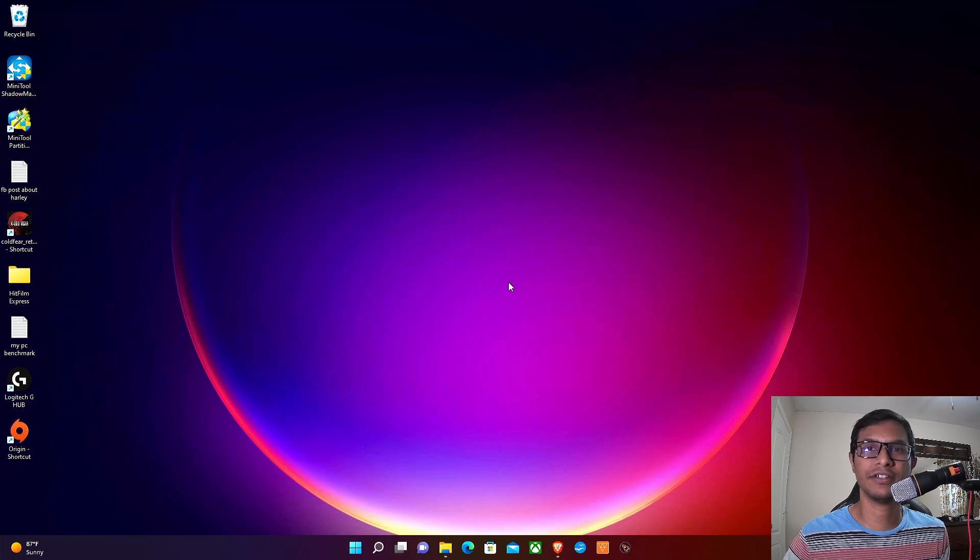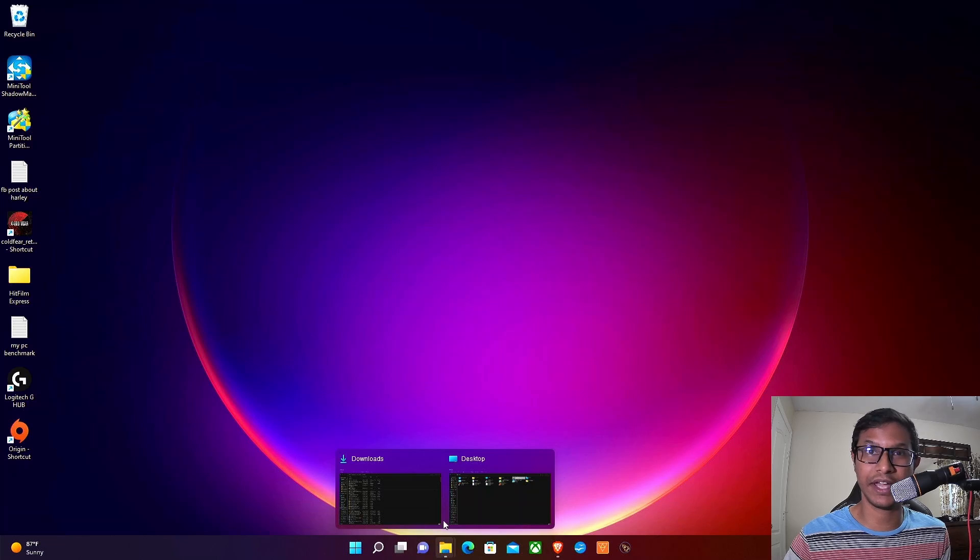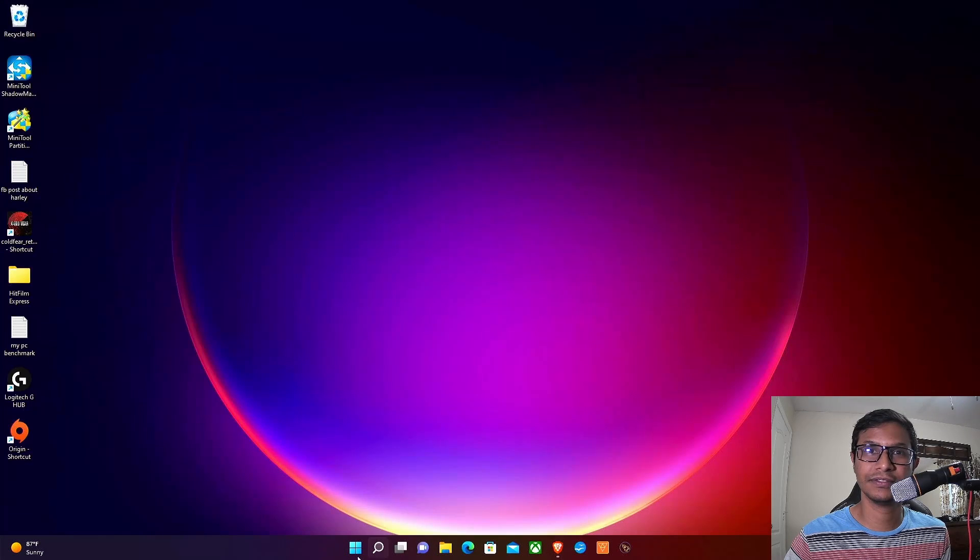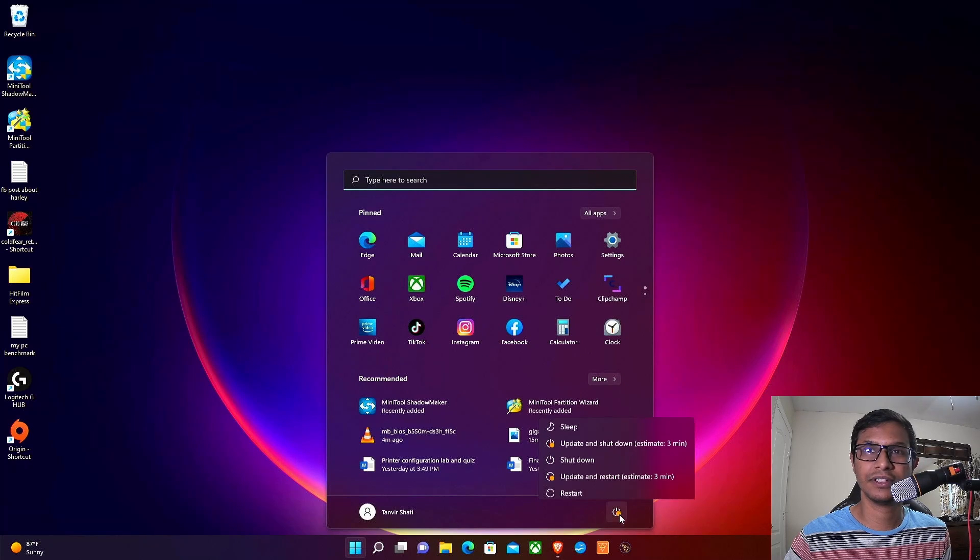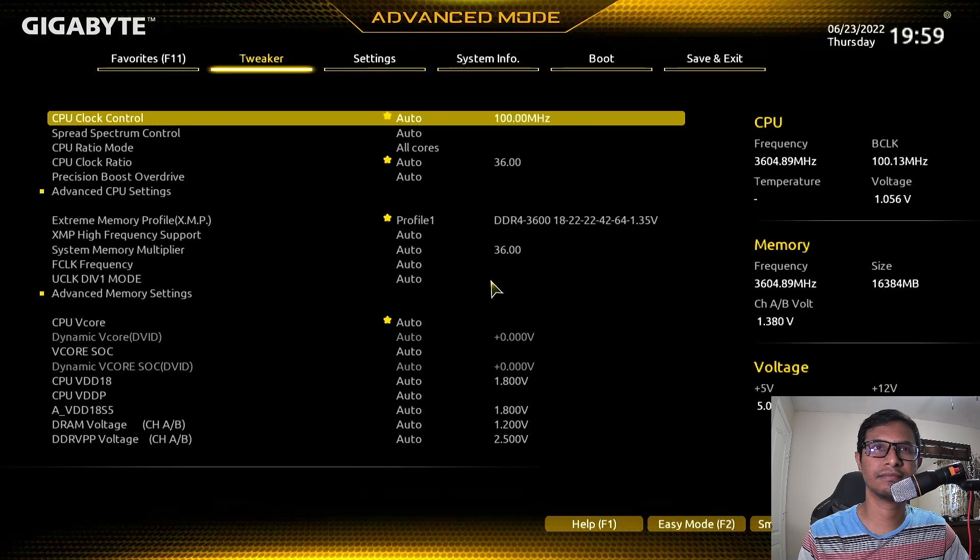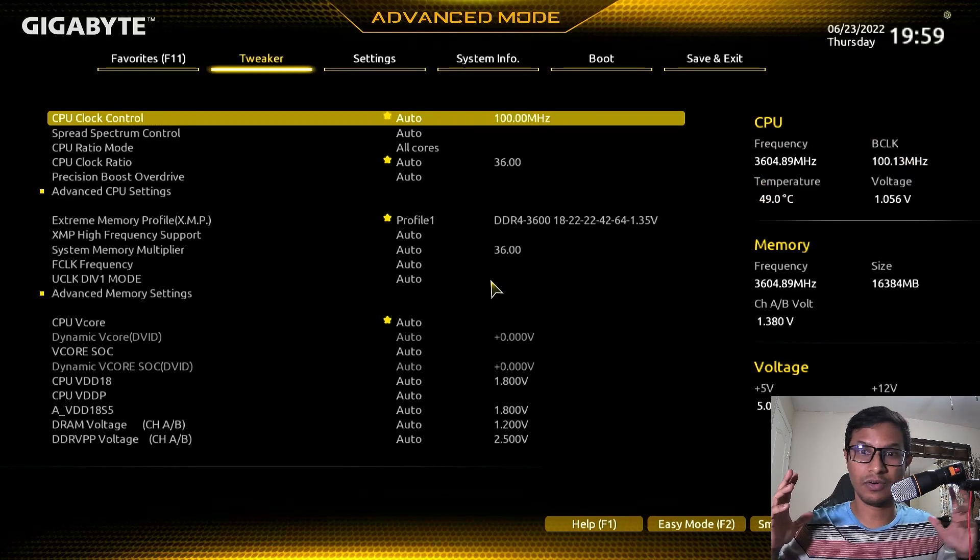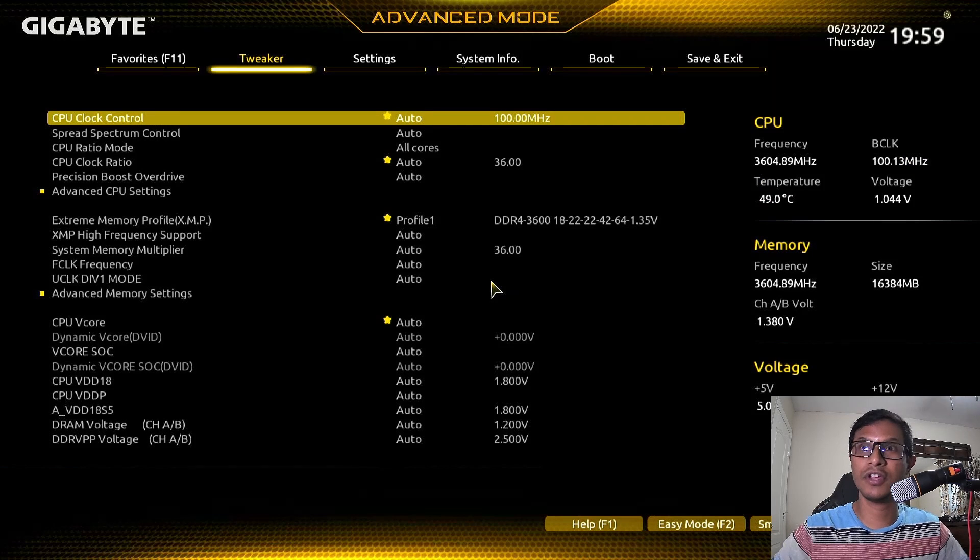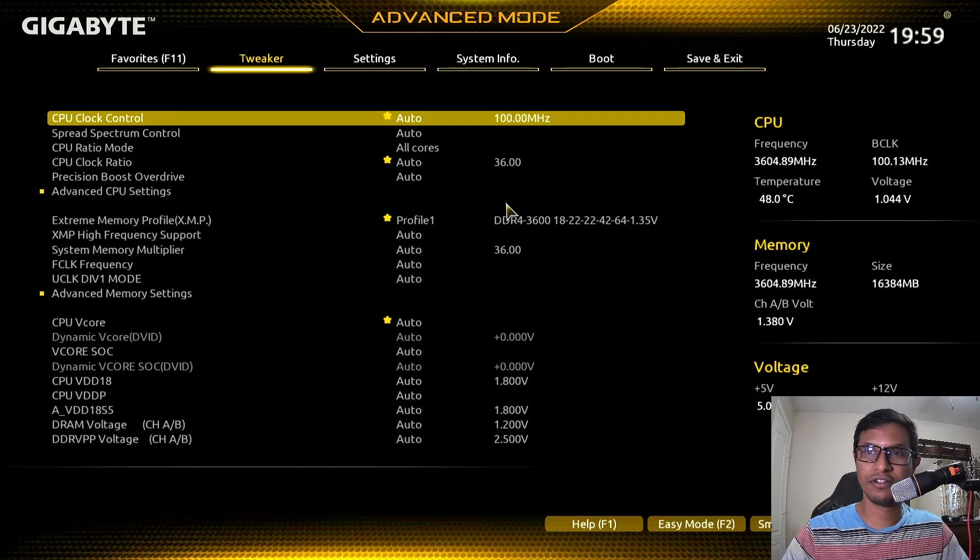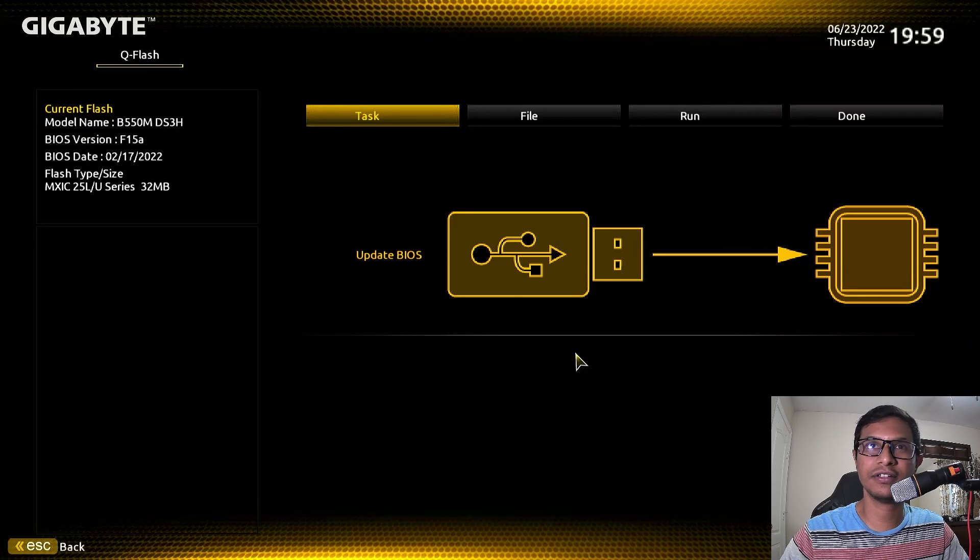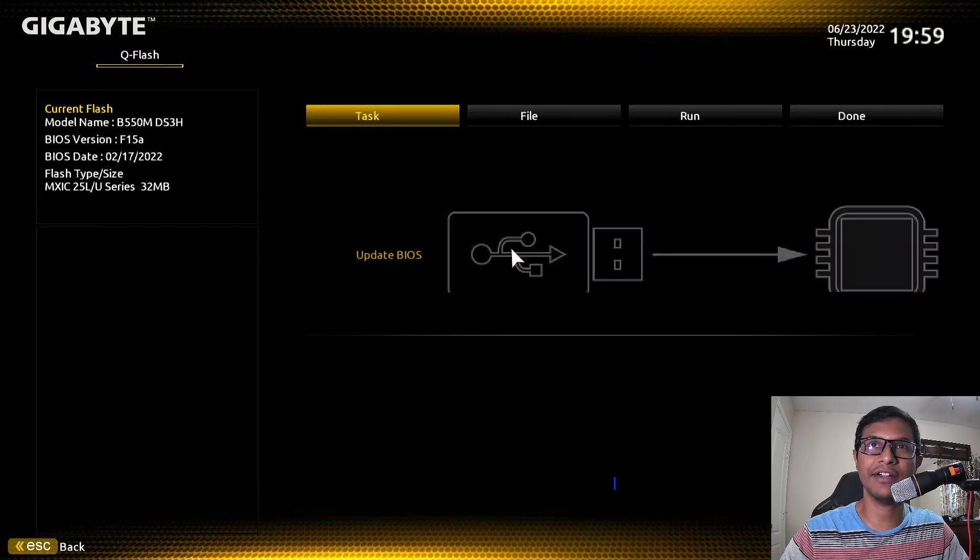Now you're going to restart your computer again. Click Restart and keep pressing the delete key. Once we are in BIOS, you're going to press F8 or Q-Flash right here, and you're going to click Update BIOS.